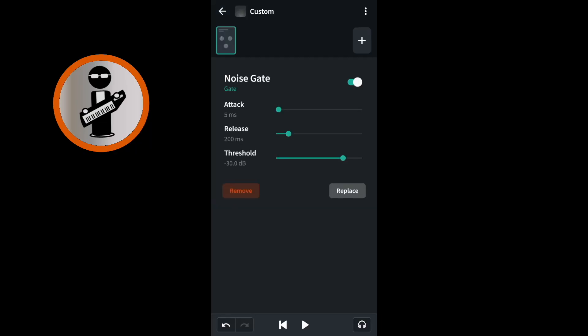Use the play icon at the bottom of the screen to play your vocal track and move the green dot on the green line to the right of the word threshold slowly to the left until you hear the background noise. Then move the green dot back to the right until the background noise between the words is gone.